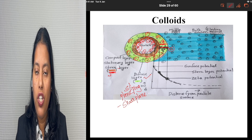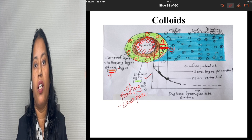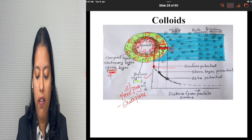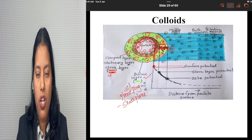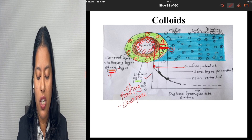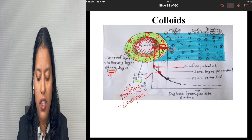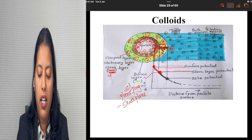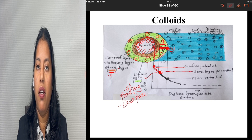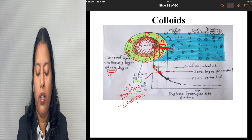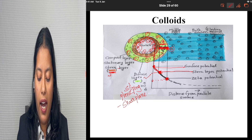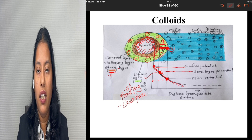The potential across this diffusion layer is called the zeta potential. If you consider the potential at the particle surface, that is the surface potential. The potential at the compact layer will be slightly less — that is the stern potential or compact layer potential. The potential at the diffusion layer is further less, following a downward curve. As you increase the distance, the potential decreases.